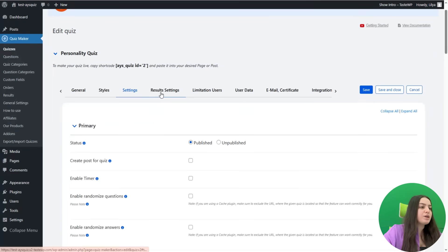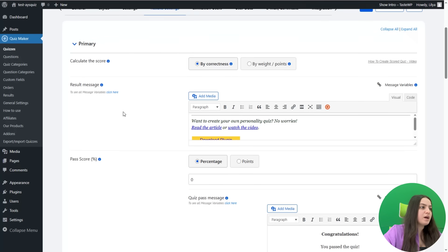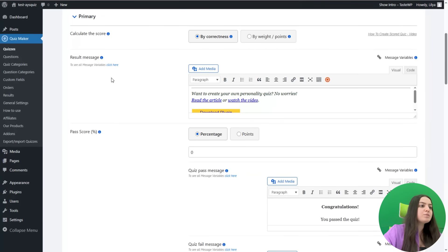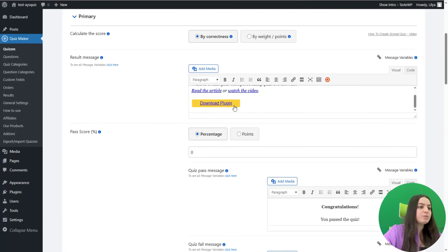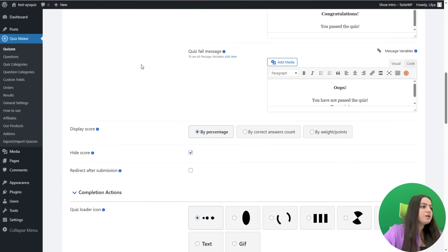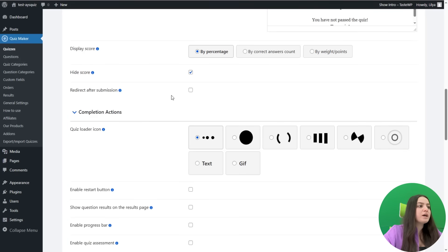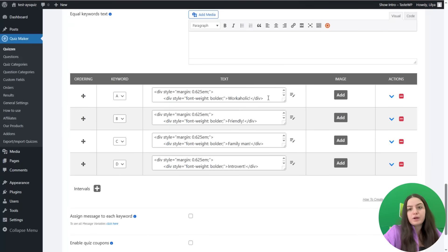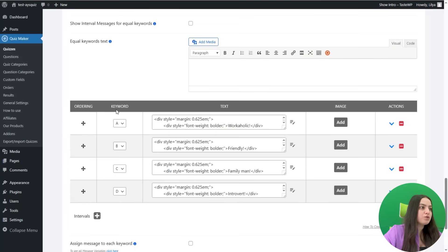Let's go to the Result Settings tab. Here you can see I have configured the result message — I have added some information, like links to create your own personality quiz, read an article, or watch a video, plus a button to download the Quiz Maker plugin. The result message option is powered by a WP editor, so you can add any desired HTML or content. You will also need to enable the Hide Score option so the score is not displayed at the end of the quiz.